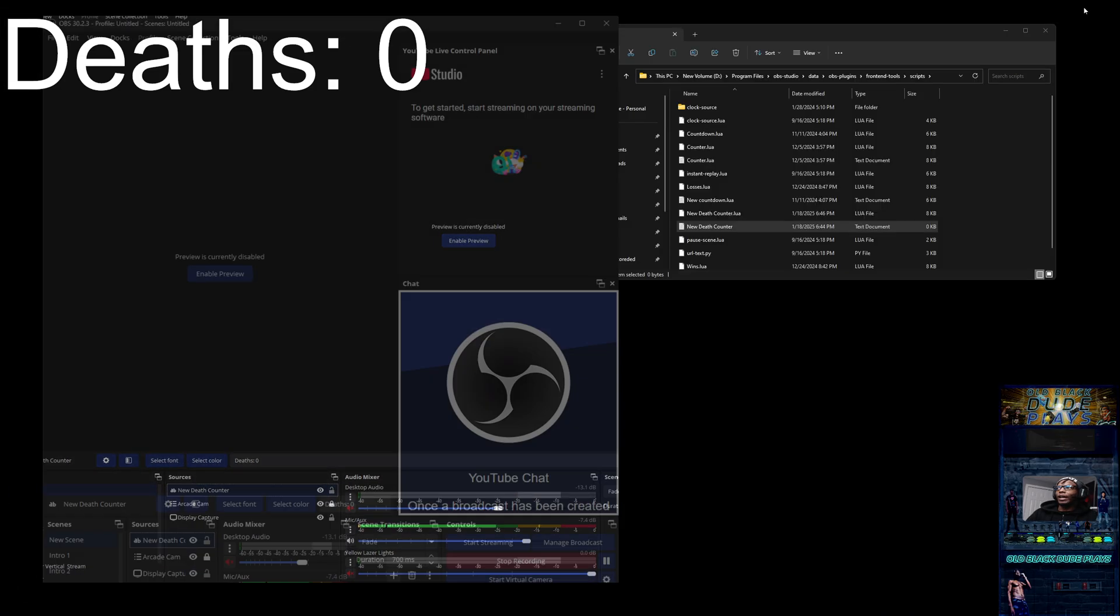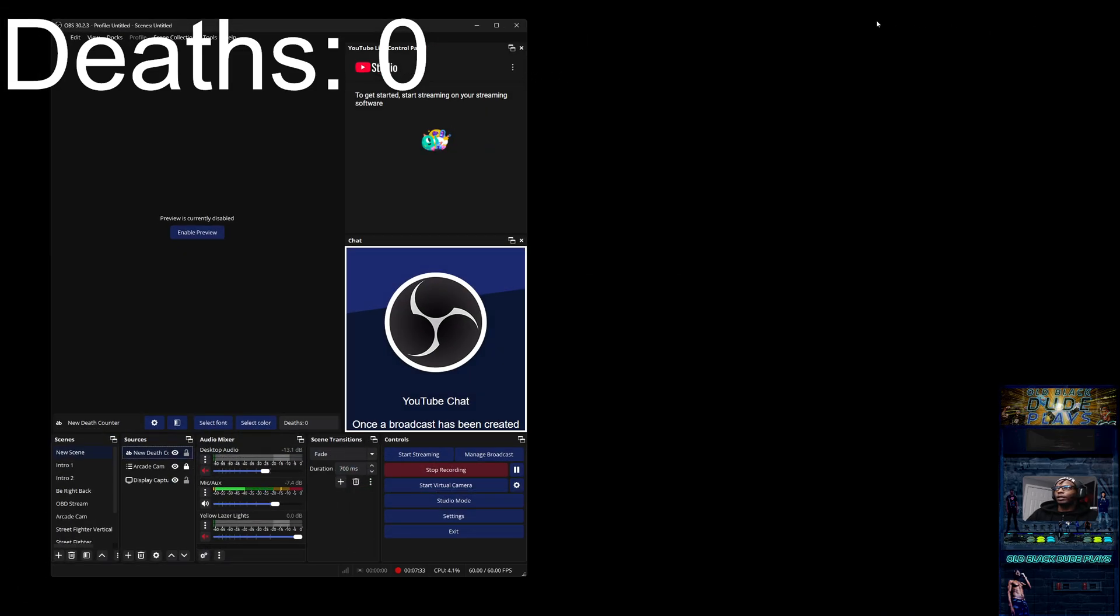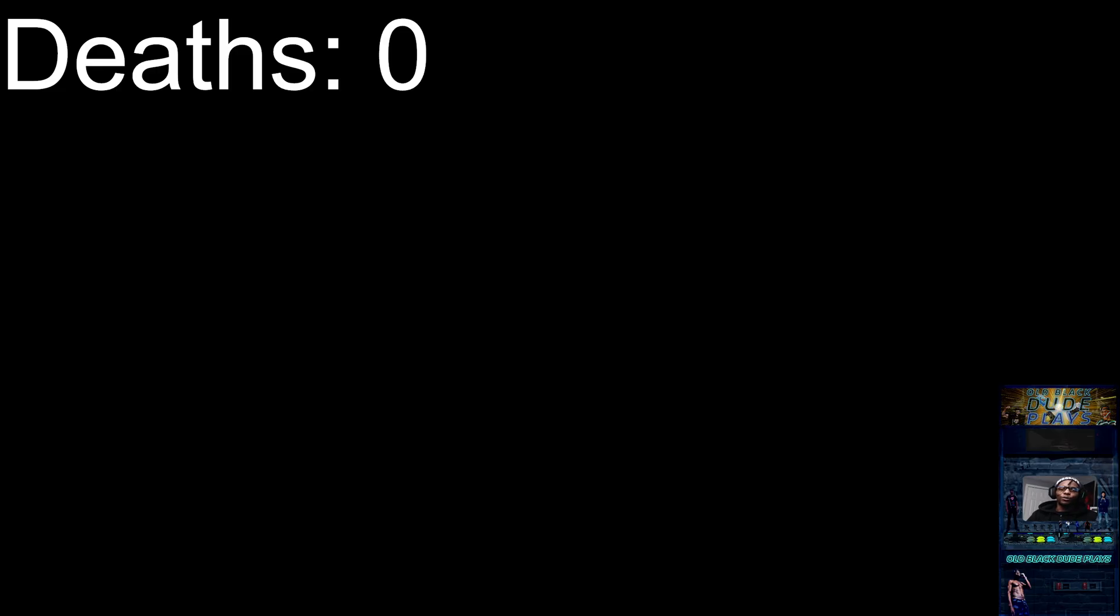And that is how you create a death counter in OBS. Let me know if you want any other tips. As you can see, I had some other counters in there like for wins and losses when I'm playing Street Fighter, and the timer for starting the stream and stuff like that. If this was helpful for you, then let me know. Give this video a like and subscribe to the channel. Come back and see some more tips or come back and see the live stream of me playing some games that I haven't played before. Thank you for watching, and you have a great day. Peace.